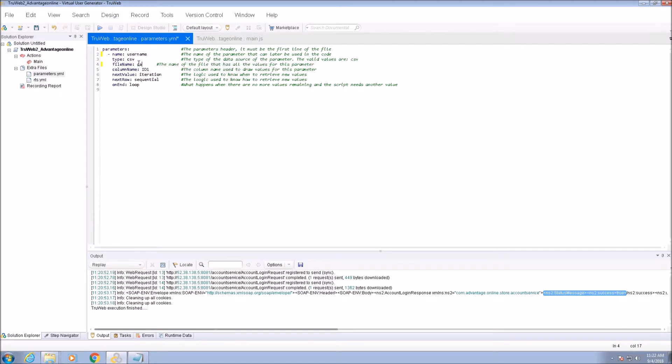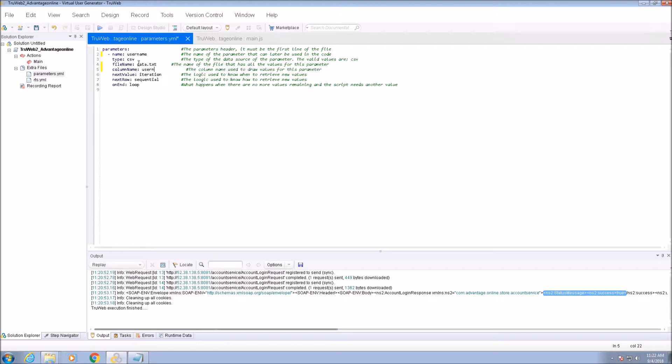Change the file name property to data.txt. Match the column name to what appears in the data.txt file for this parameter.